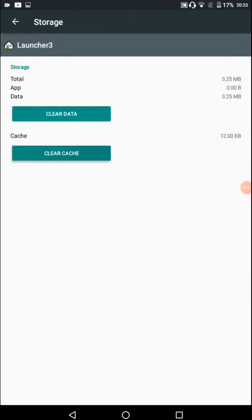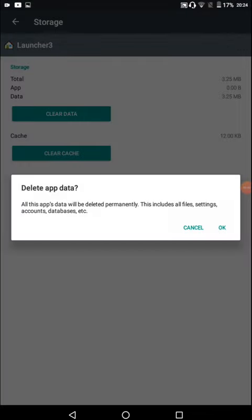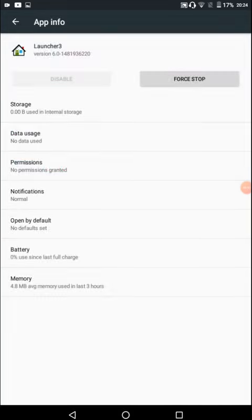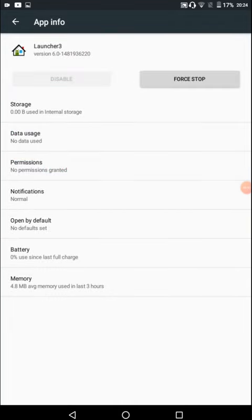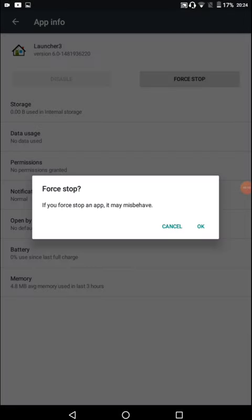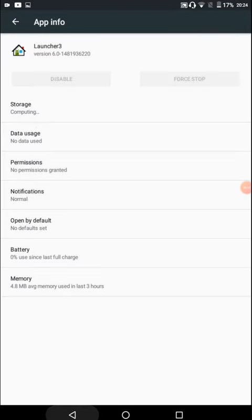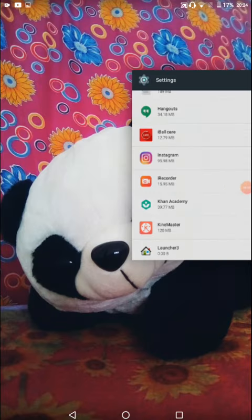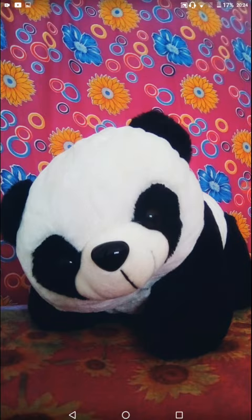At first, clear the cache and then clear data. After doing this, do force stop. Okay, that's all guys. Now if you observe, you can see the error is gone.